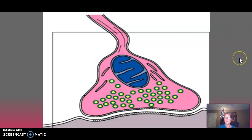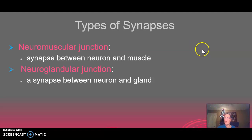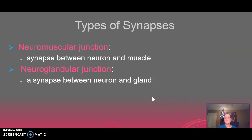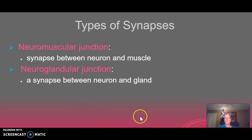Neurons can synapse with other neurons, but there are also neuromuscular junctions and neuroglandular junctions — synapses where a neuron and a muscle interact without touching, or a neuron and a gland interact without touching. When we discuss the muscular system, we'll talk more about the neuromuscular junction.